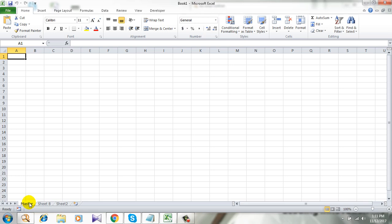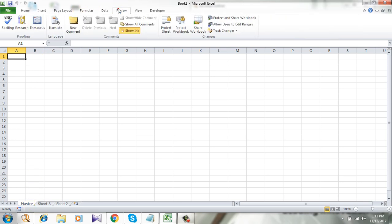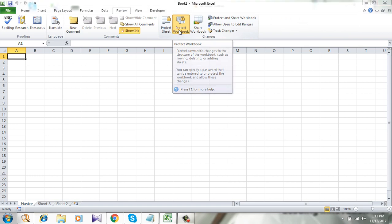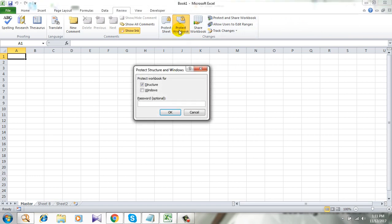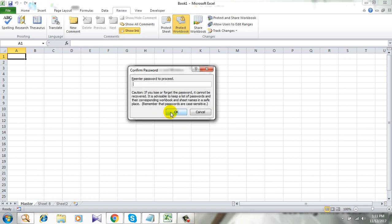To do that, click on Review, then click on Protect Workbook and type a password. I am typing 1234 and confirming the password: 1, 2, 3, 4.